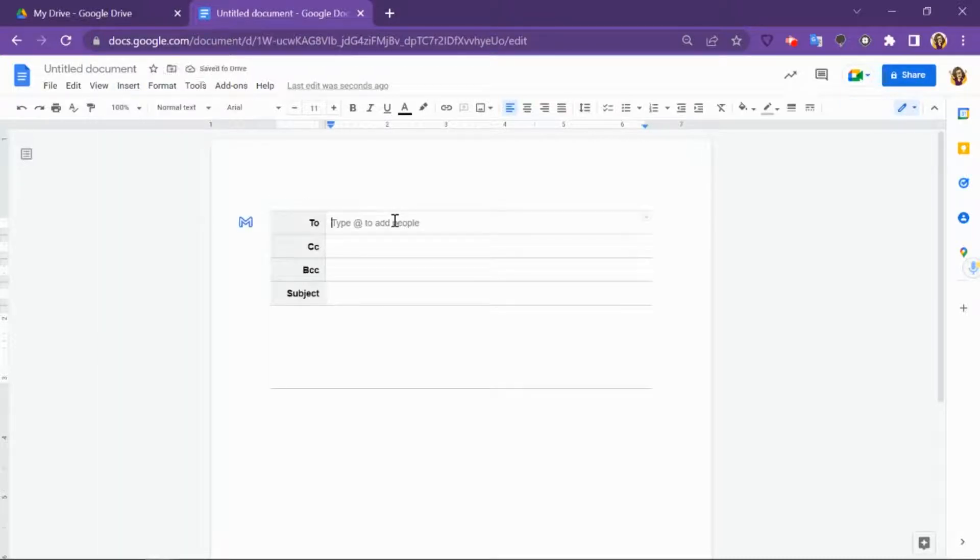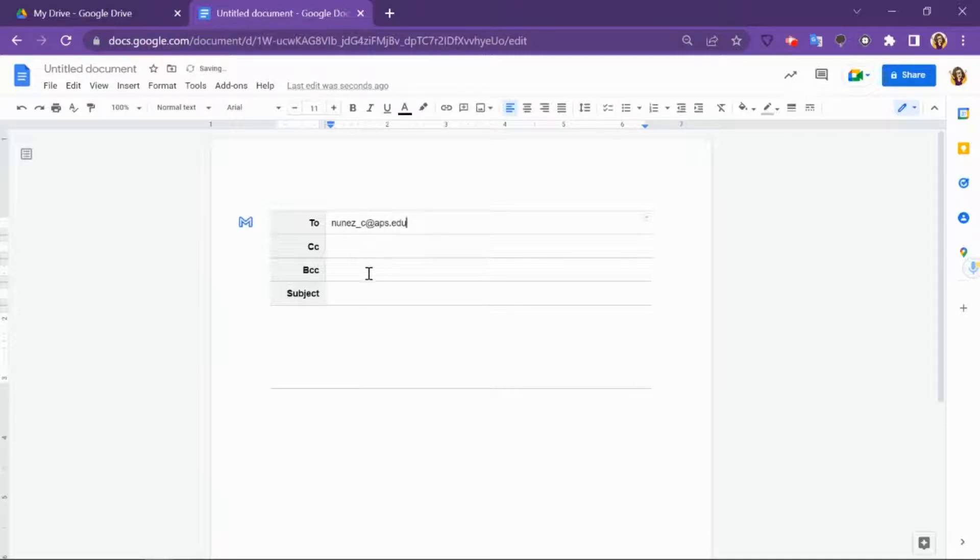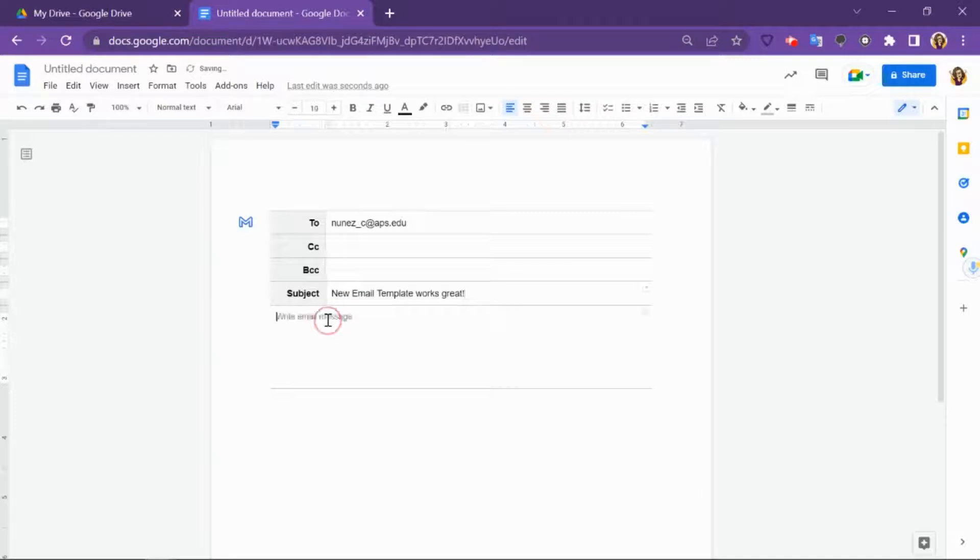Now you can add all the people that you're going to send the email to, who you're going to cc and blind cc, the subject of your email, and then type in the body of your paragraph.